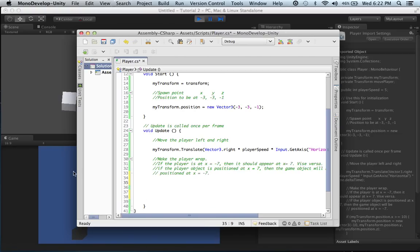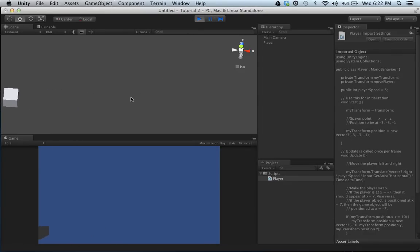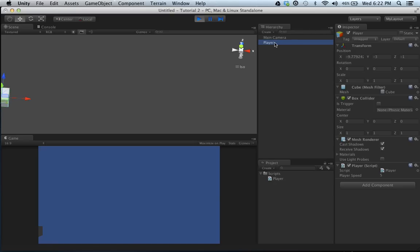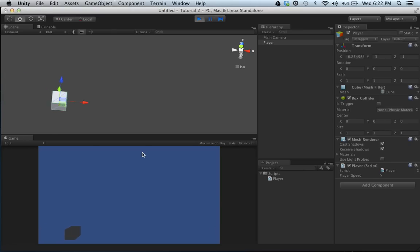Let's figure out the exact boundary values for our screen. If I go all the way over to about negative 9.7, we'll just make that negative 10. So if my character goes to negative 10 it will appear at positive 10, and if I go to positive 10 it appears at negative 10.